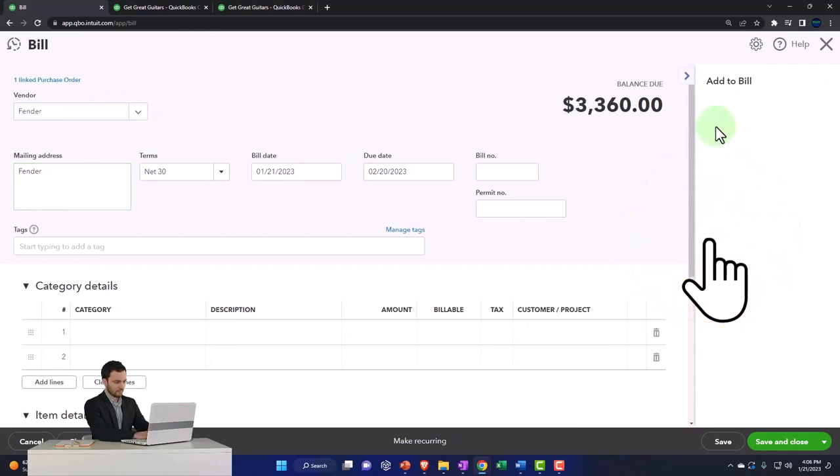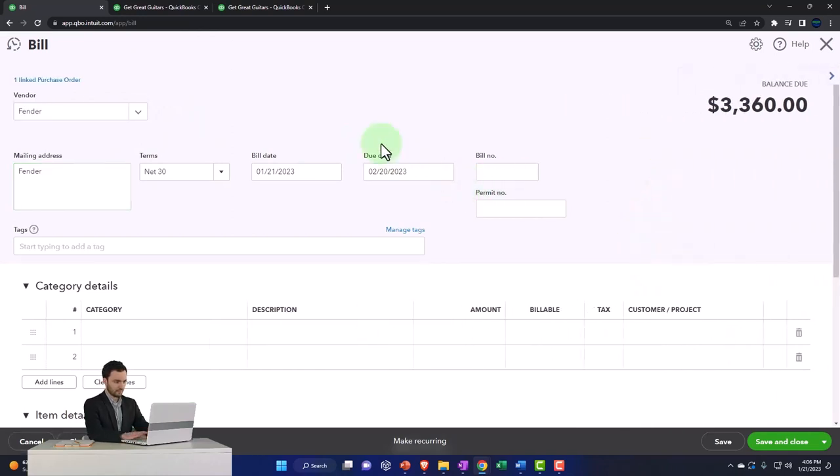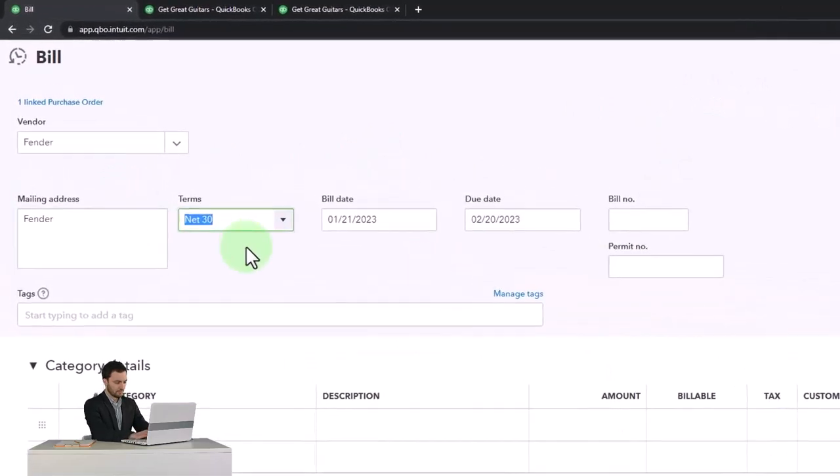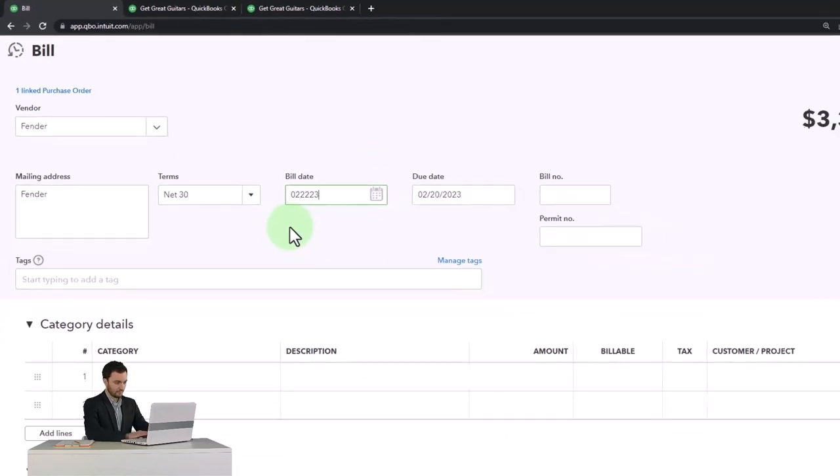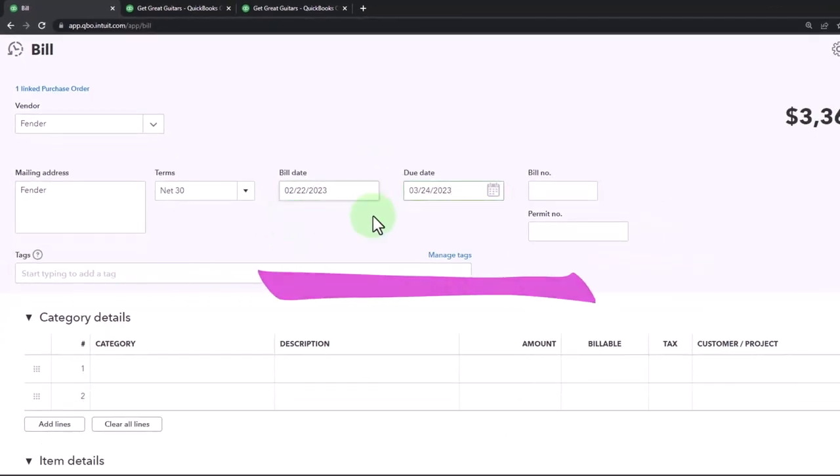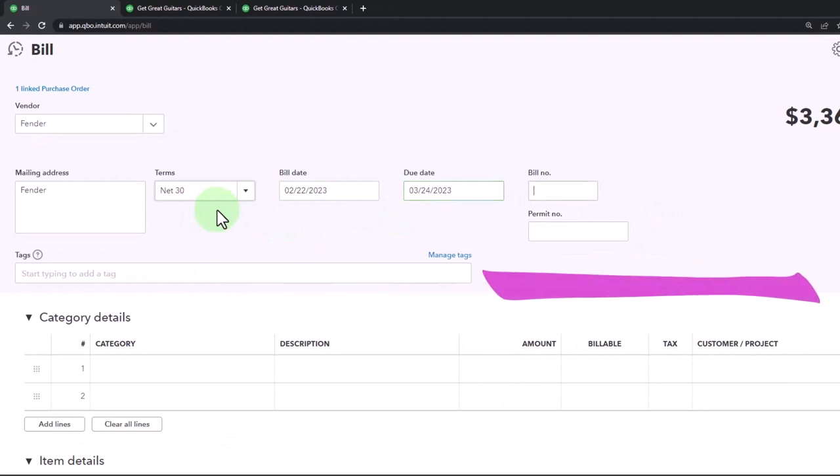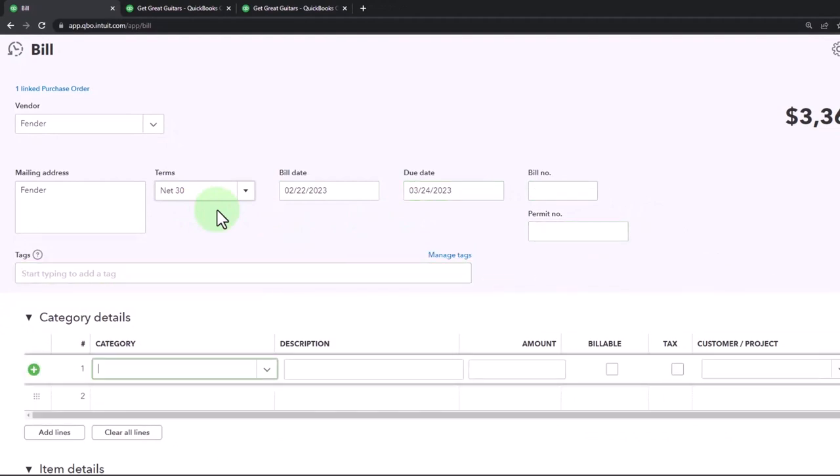And then we could say okay. I'm going to say 02/22/23, and so 30 day net 30 for when the bill is going to be due. I'll just keep that.